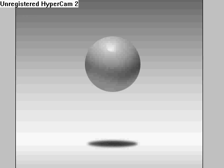Now what I've prepared for you is a series of examples here that try to demonstrate basically how light affects an object, and this right here is a simple floating sphere.